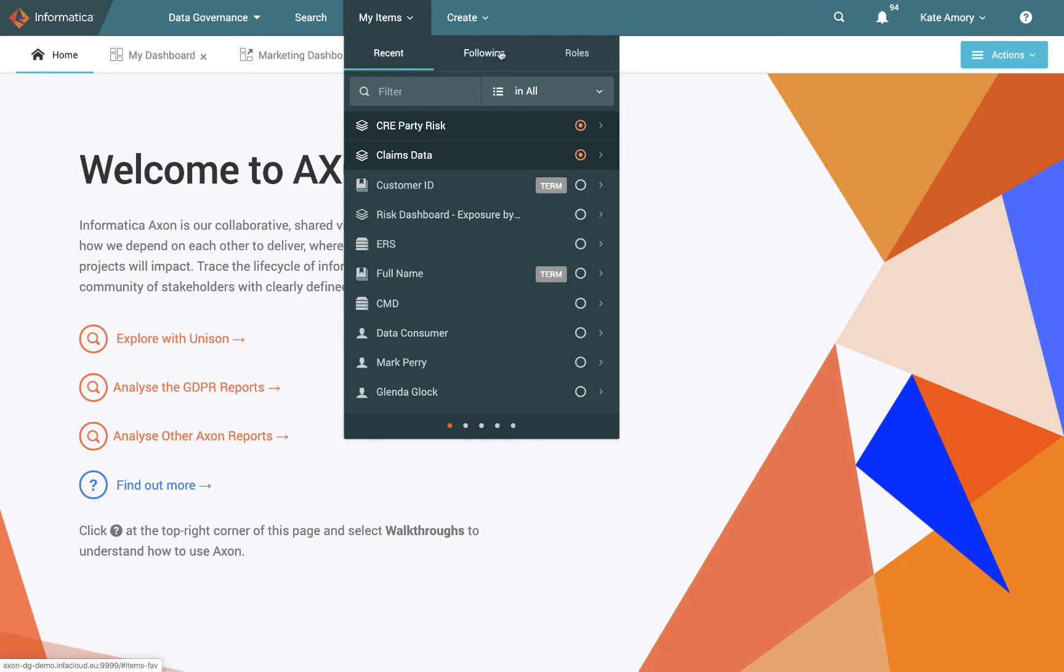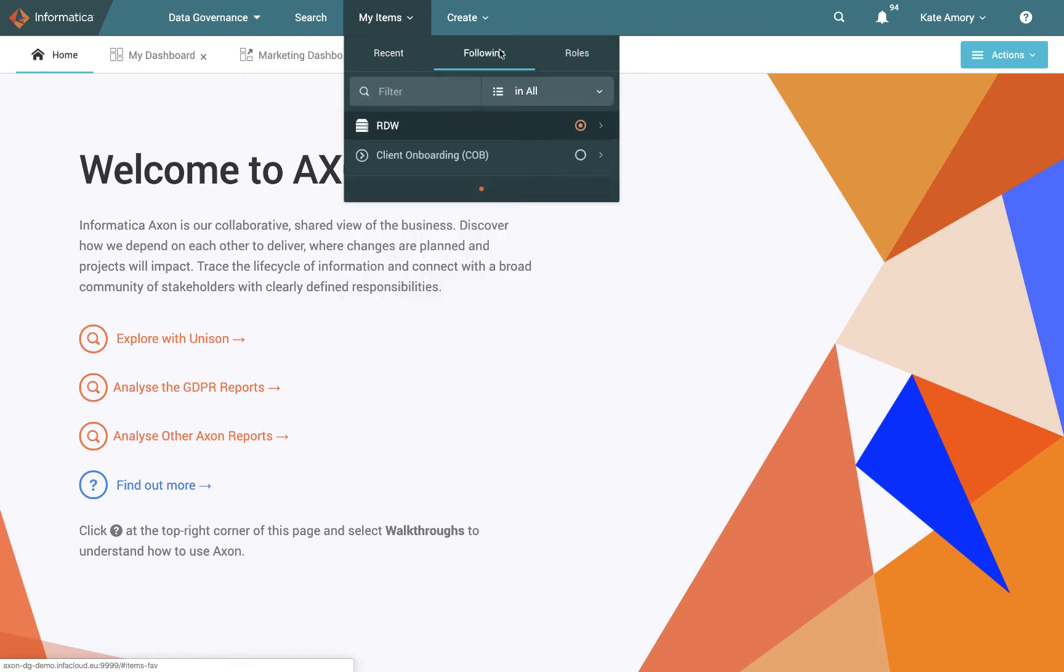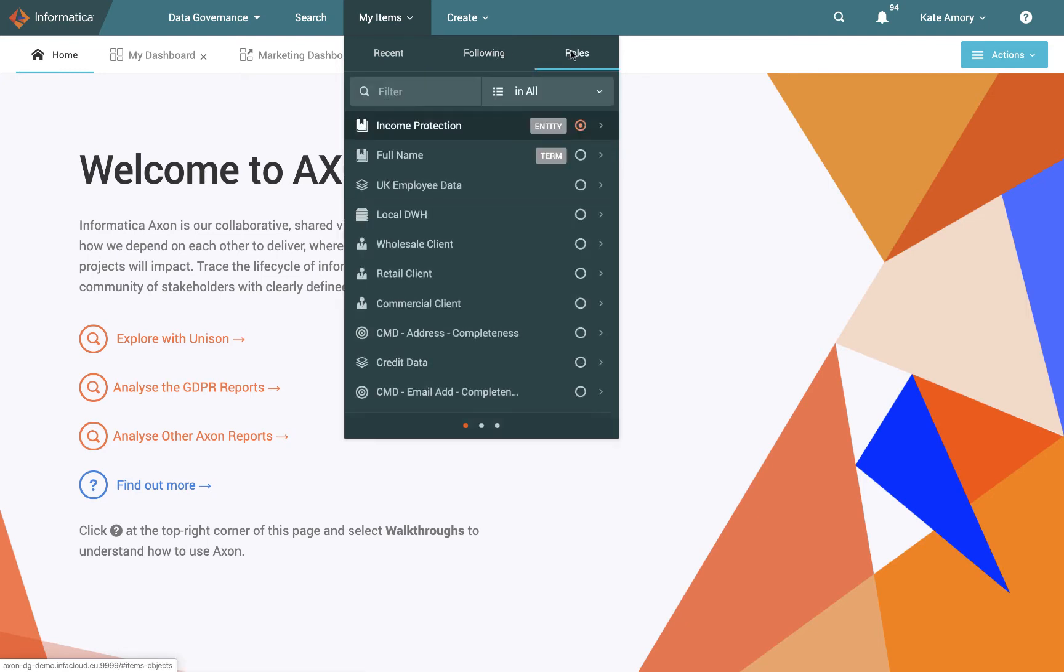We also have following, which is the objects that you've selected to follow out of interest, because you want to see what's happening with them, updates made, etc. So they are stored there as well. And finally, any objects that you have a stakeholder role on, so where you are responsible in some way, or connected to any of these items, they will be listed here. So this is a great shortcuts menu that just allows you to jump in to those relevant items that are interesting to you.